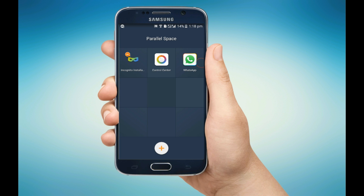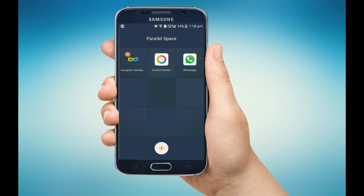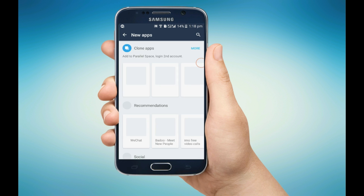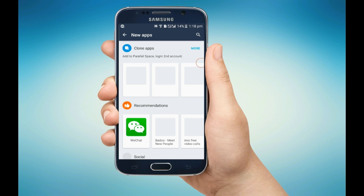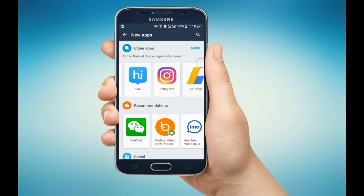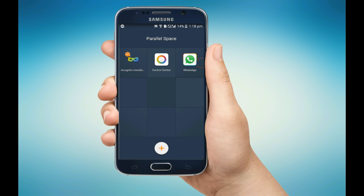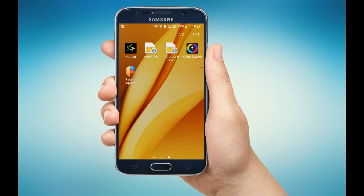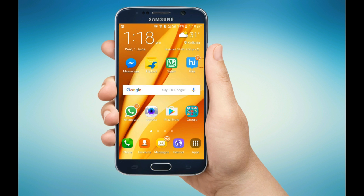Like WhatsApp, you can use different types of apps also, like Facebook, Messenger, Hike, Instagram, and AdSense. So enjoy! I hope this video was helpful. Please do comment and subscribe to our channel Experimentals. Thanks for watching and hope to see you in our next video.